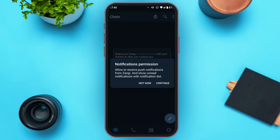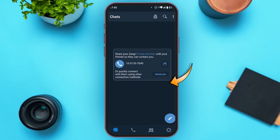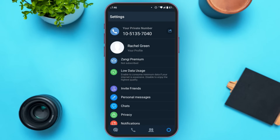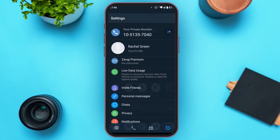Now you'll have to grant the notification permission. Simply tap on the continue option. You can see over here — you have now registered yourself to Zangi Messenger. That is how to register to Zangi Messenger.